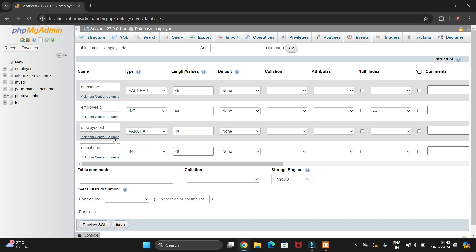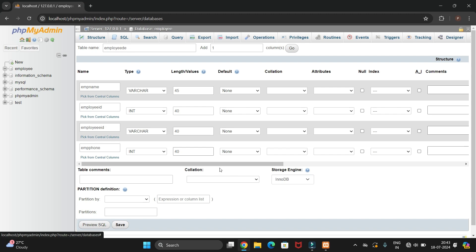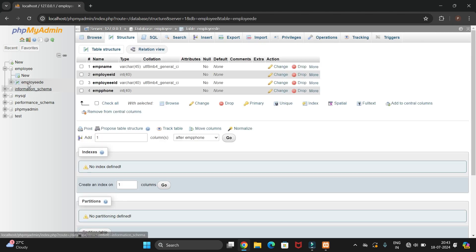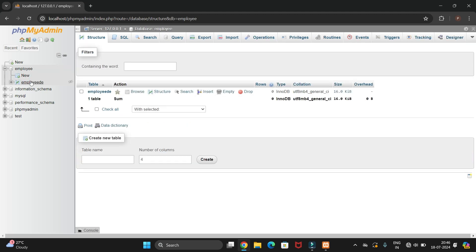Scroll down and you will find the Save button — just click Save. The new table will be created in the employee database.